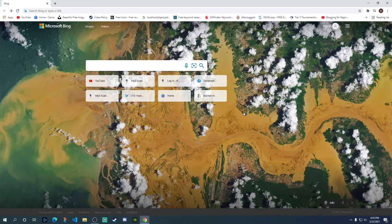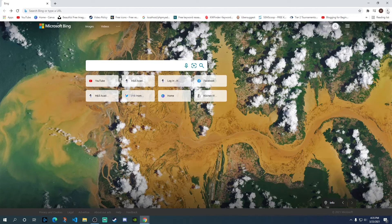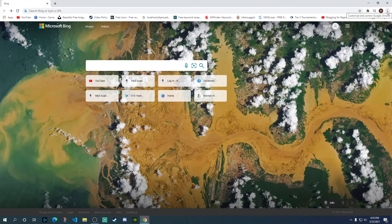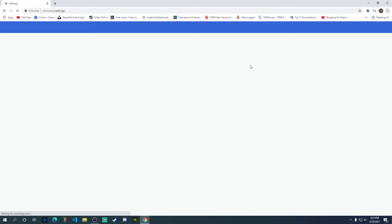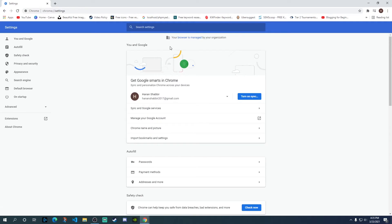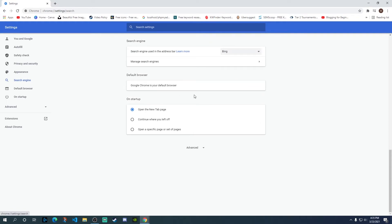So let's see how we can do that. For that, what you need to do is to go to the top right corner and click on those three dots, and then you need to go to settings. Inside the settings you need to click on the search engine option on the left.